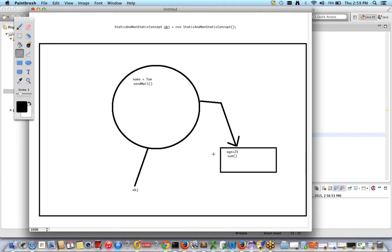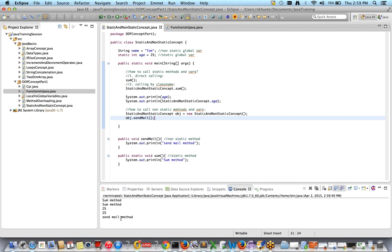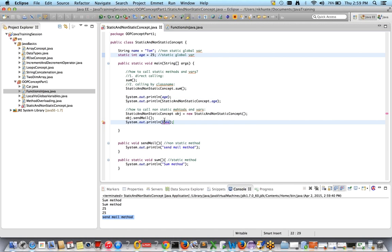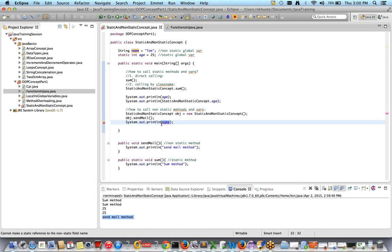The object has access to this common memory allocation. To call sendMail, use obj.sendMail(). Now, can you access name directly? No — because name is a non-static variable, it's inside the object. But you can access age directly because it's static and freely available in common memory. To access name, you must use obj.name.